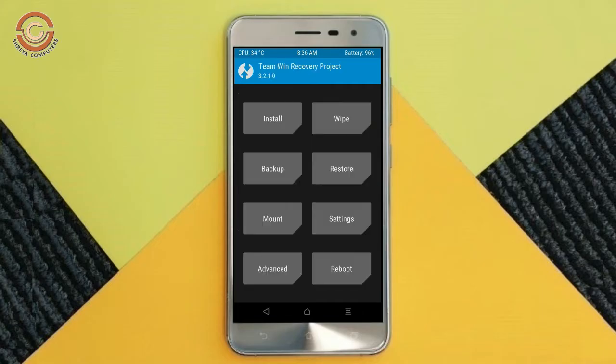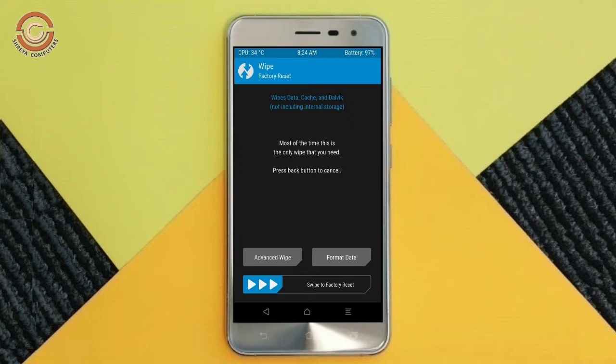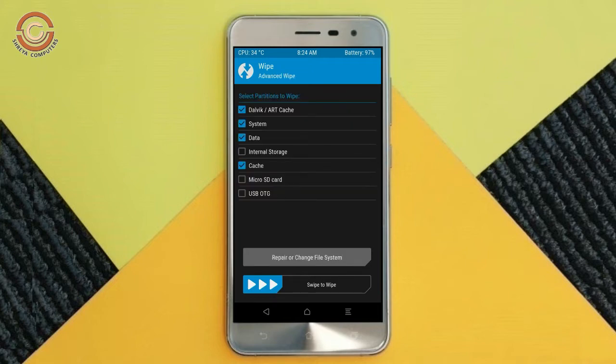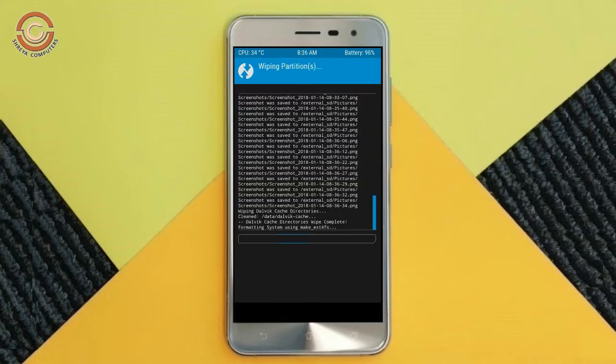Press on back. Now we'll wipe our temporary data, which will allow us to do the cleanest install of our custom ROM. Select wipe, then select advanced wipe. Select Dalvik, cache, and data. Swipe right to confirm.